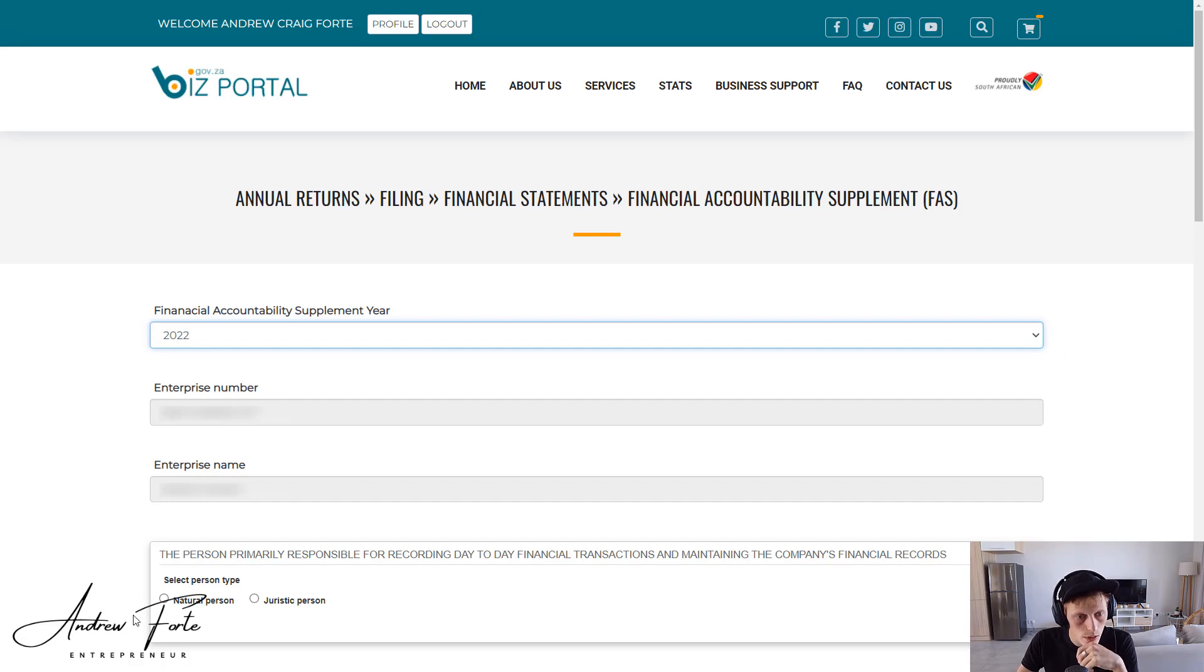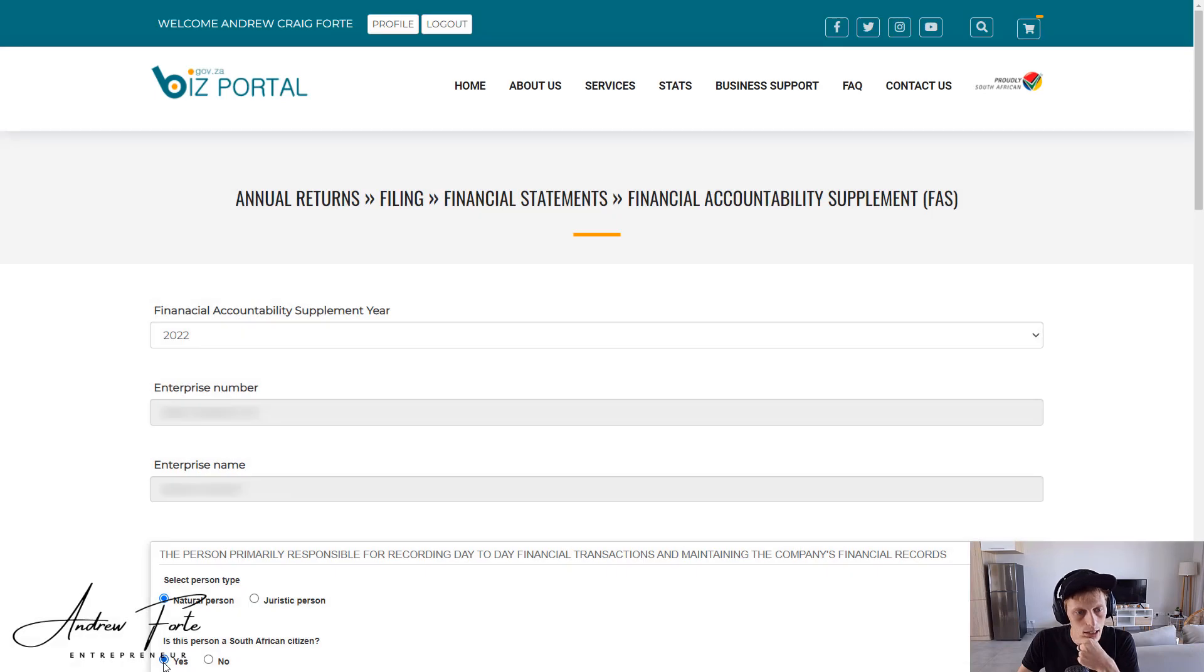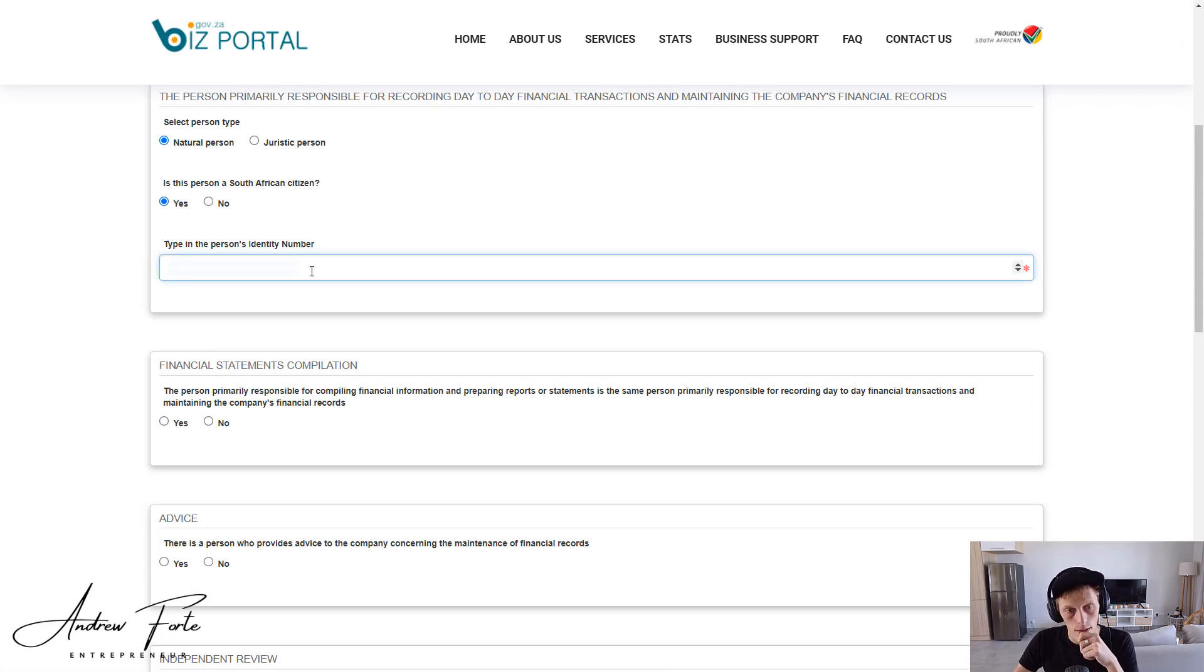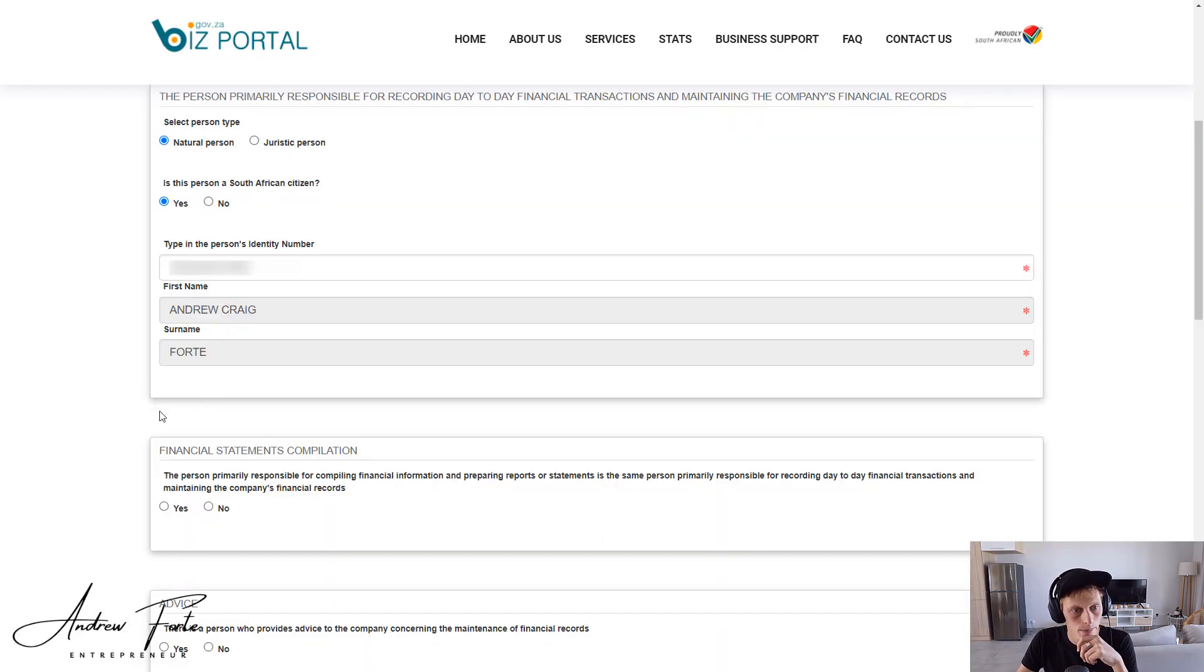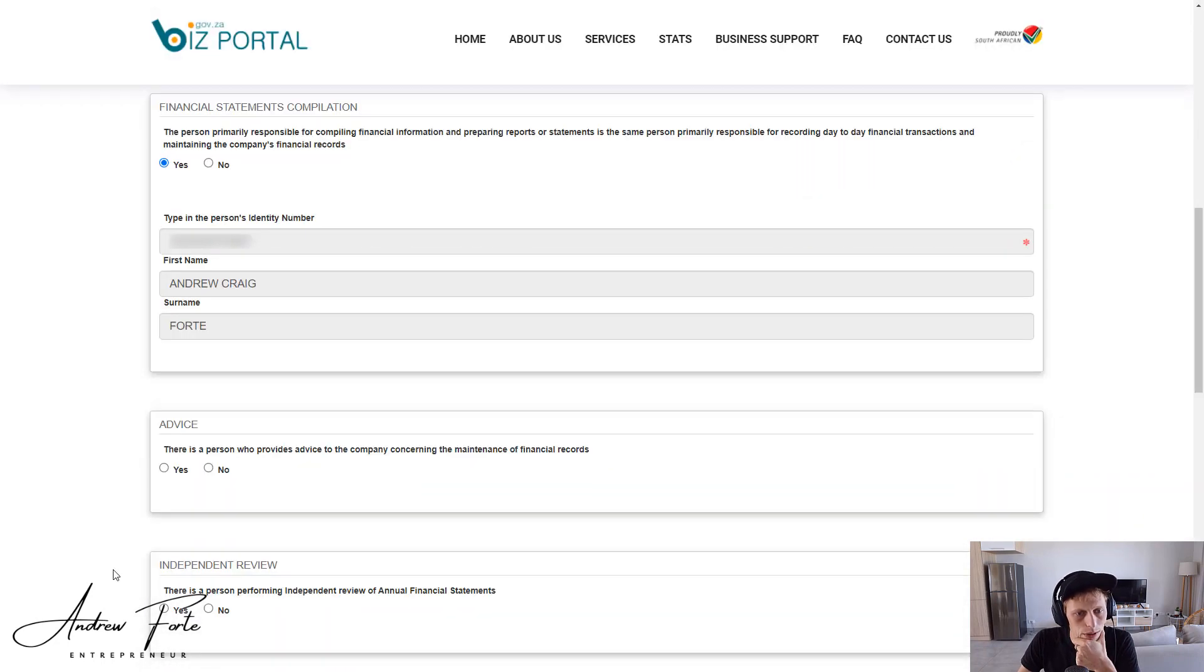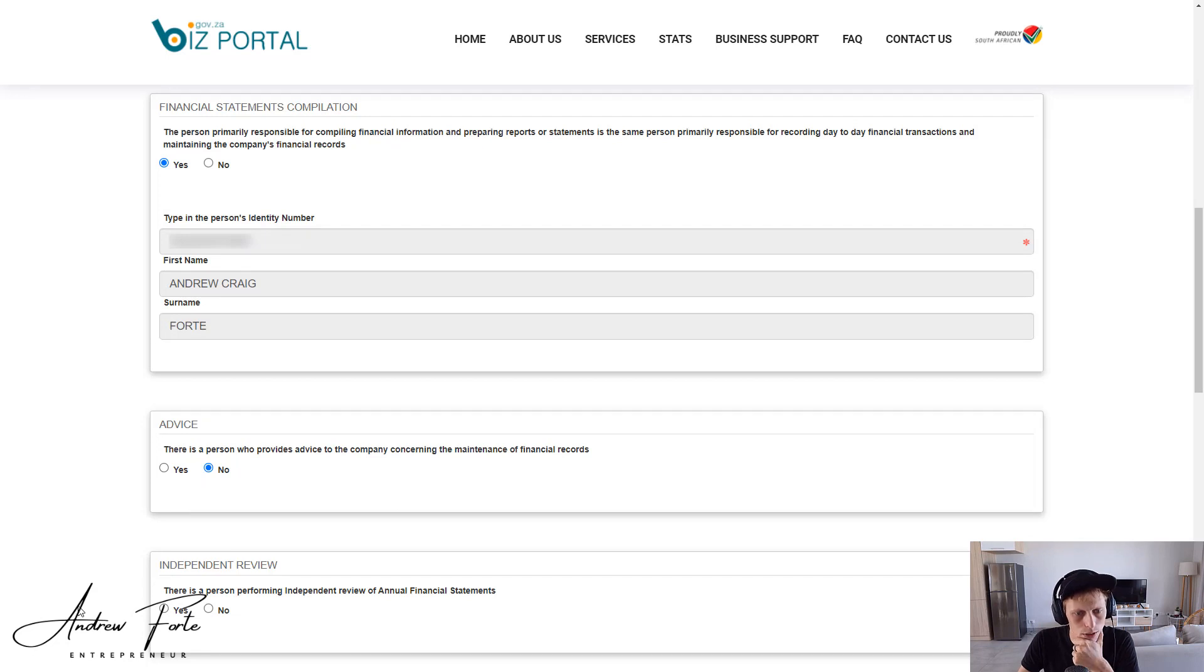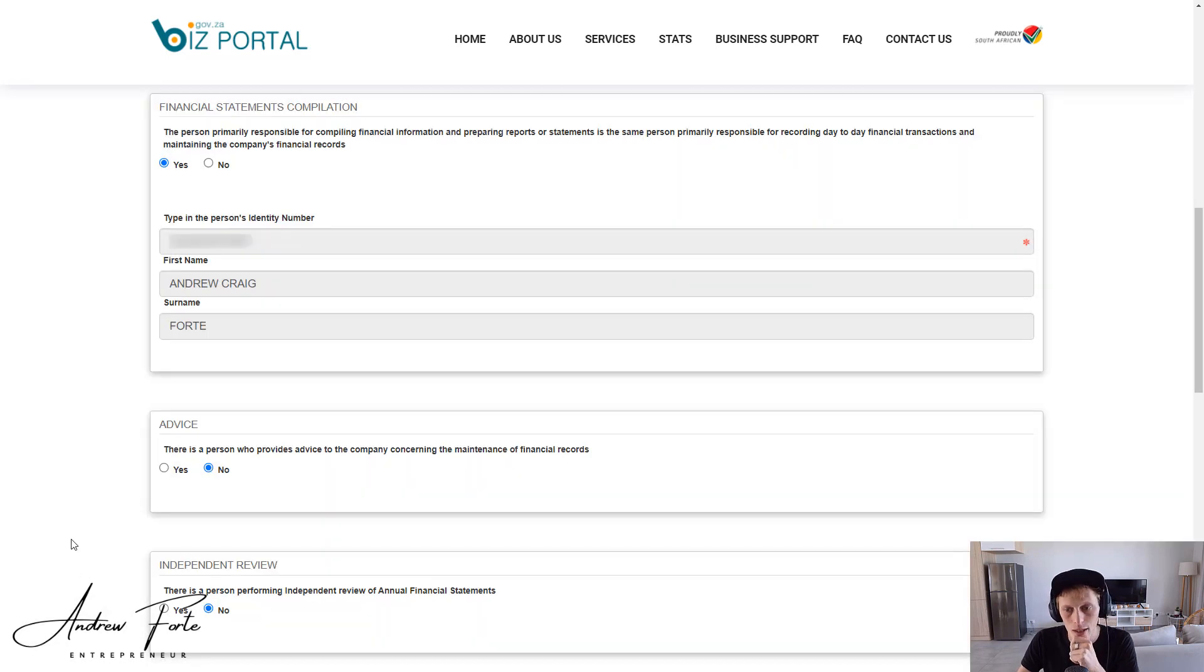Responsible primary person, it's a natural person. Is the person a South African citizen? Yes. Okay, in this case it's me, so I'm just putting in my ID. Financial statements person? Yes. Is there a person who provides advice to the company concerning the maintenance? Nope. Is there a person performing independent review of the financial statements? Nope.